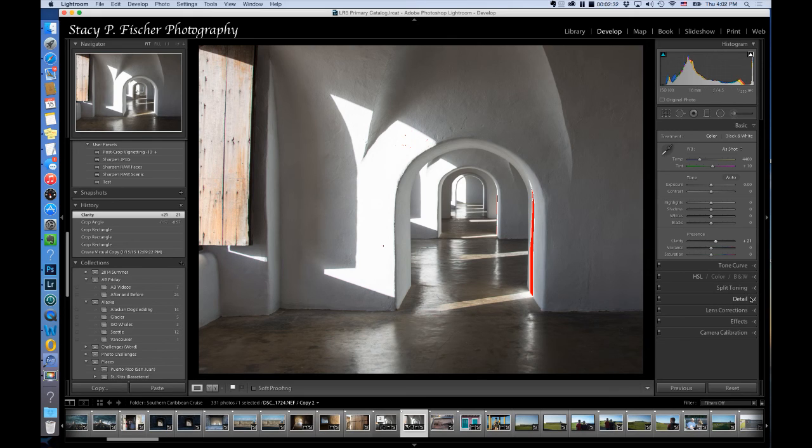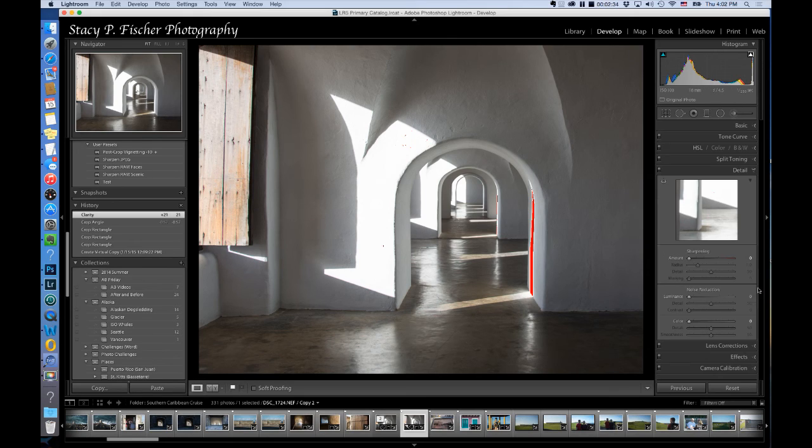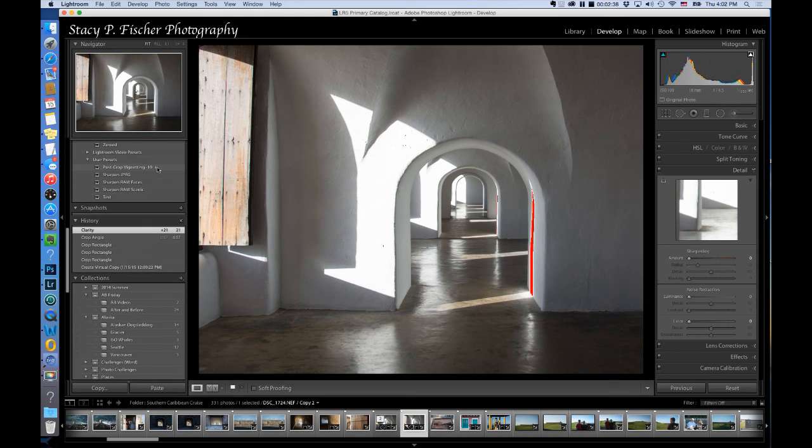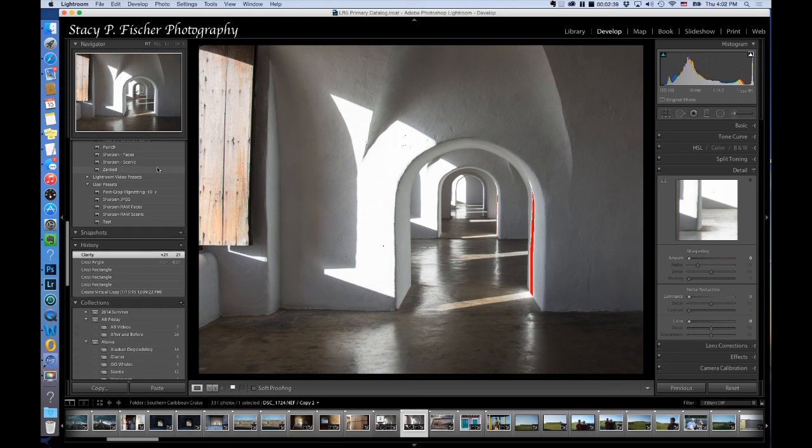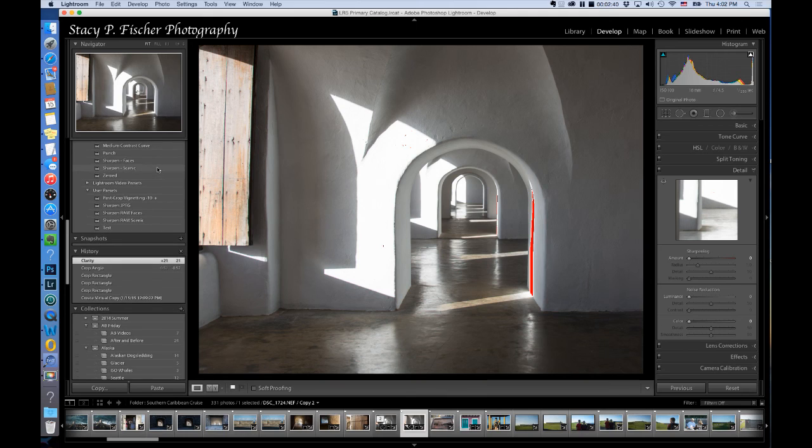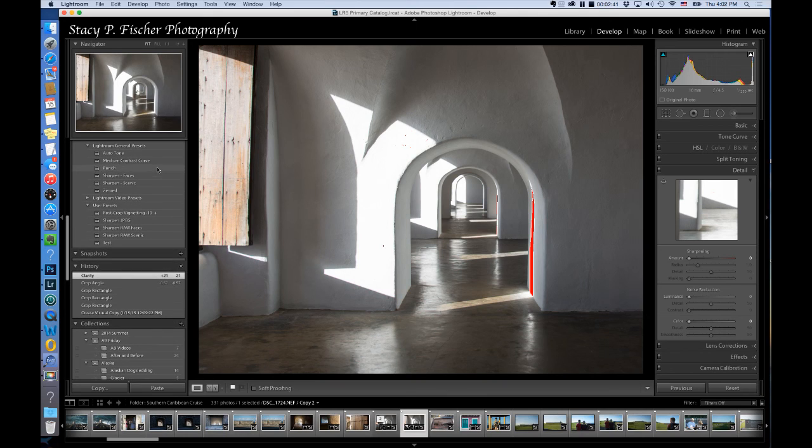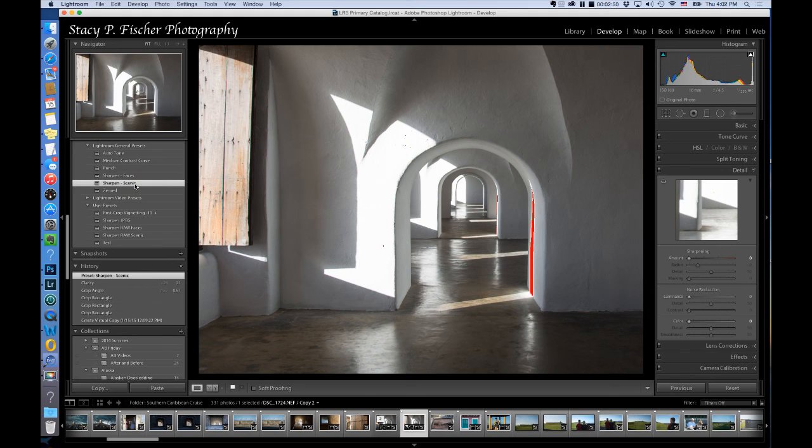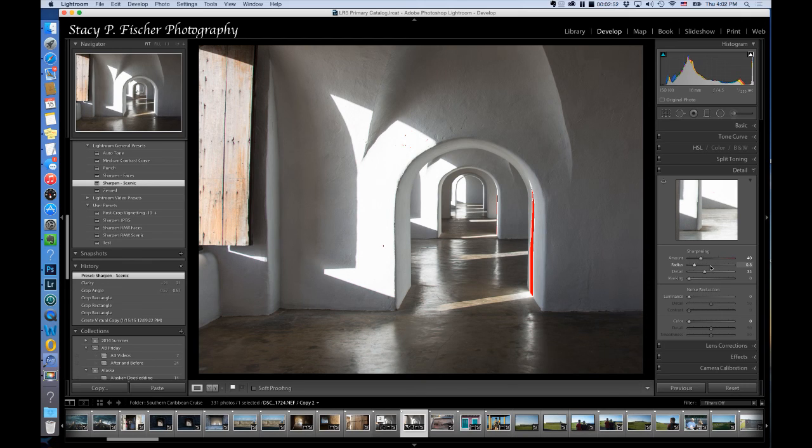I'm also going to come down into my details panel and apply sharpening. I have over here on the left panel I have presets, and actually these are presets that are loaded in with Lightroom 5. I'm going to click on sharpen scenic and you'll see the values change.